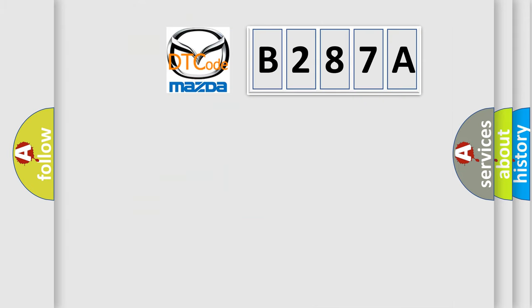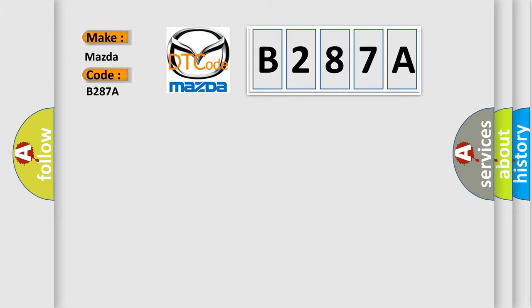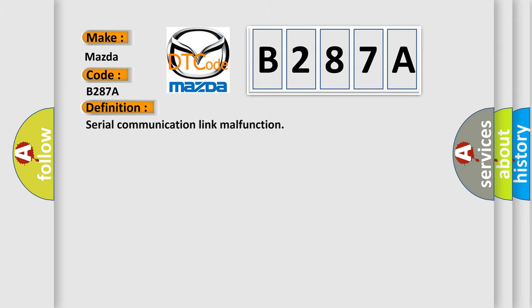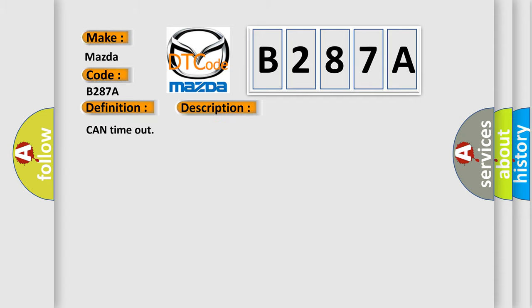So, what does the diagnostic trouble code B287A interpret specifically for Mazda car manufacturers? The basic definition is serial communication link malfunction. And now this is a short description of this DTC code: CAN time out.